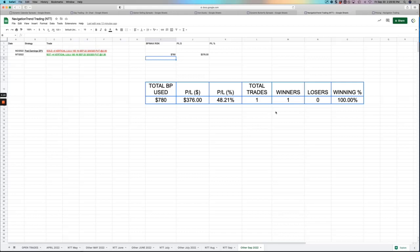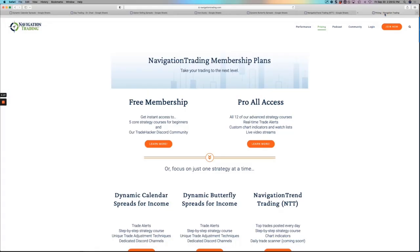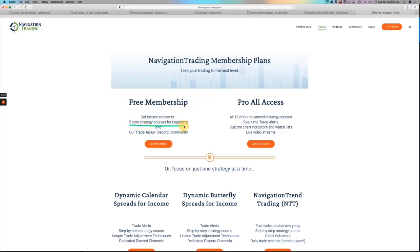So if you want to follow along what we're doing, go to navigationtrading.com. Just click on the pricing page. We've got a couple different membership options. First of all, we've got a free membership. So if you're just getting started, we give you five core strategy courses for beginners and you have access to our Trade Hacker Discord community.